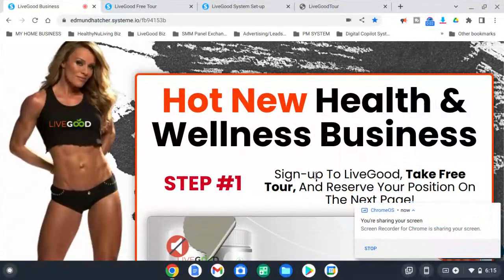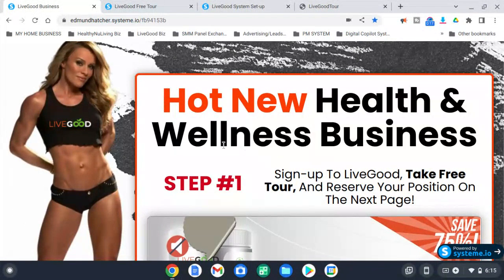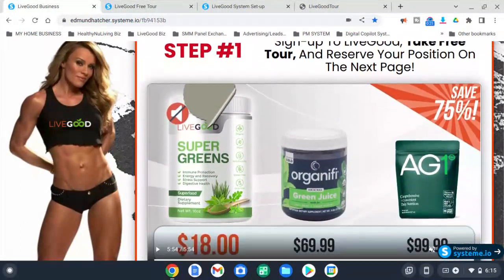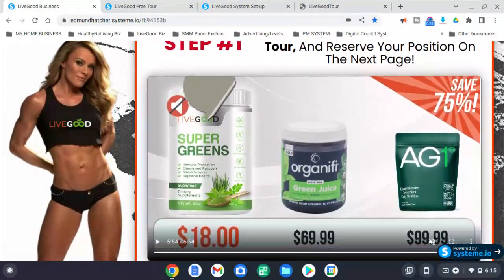Hey, how's it going? This is Edmund Hatcher with LiveGood. Over the past two weeks I've been doing some building, so I ended up building this LiveGood ultimate income funnel. There are basically three steps. Step one is to sign up with LiveGood.